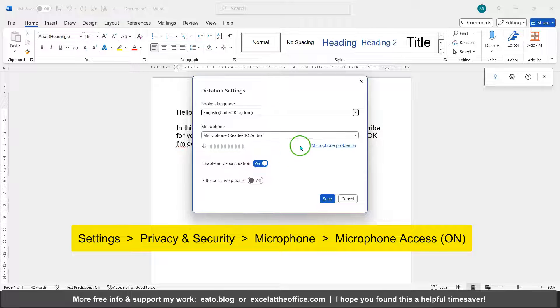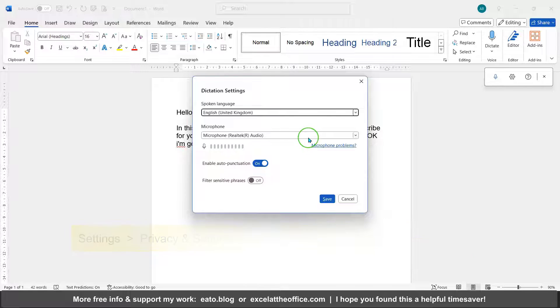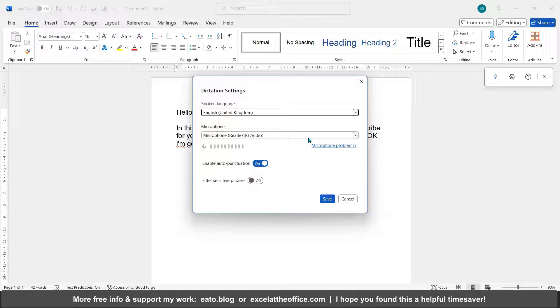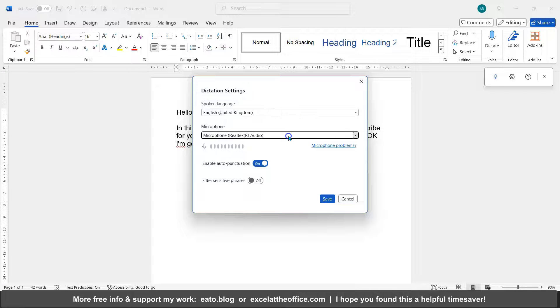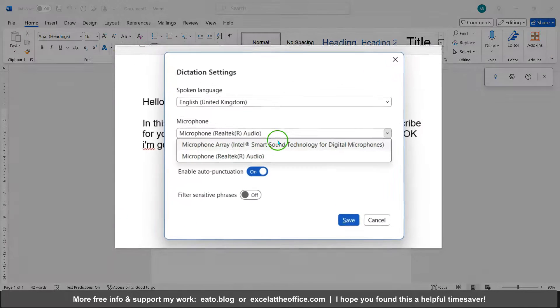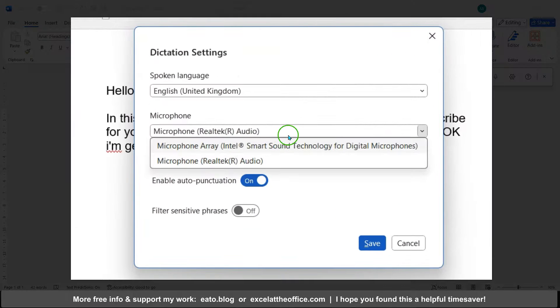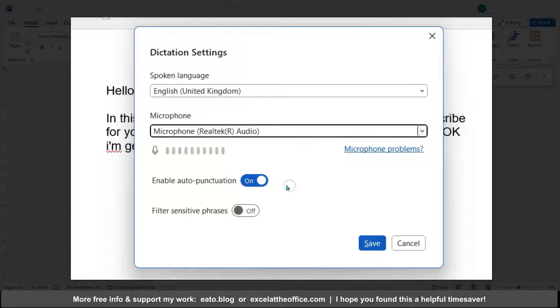So that Word can use it, otherwise it will say something along the lines of 'we don't have permission' or 'can't detect a microphone.' So make sure you've got the right microphone selected. I've got plugged in headgear and microphone.